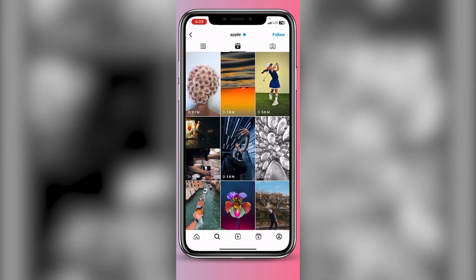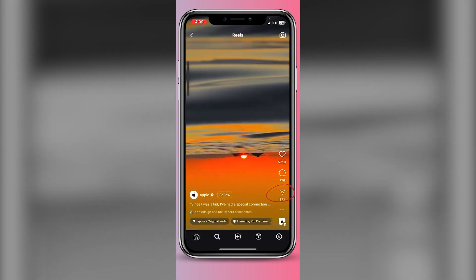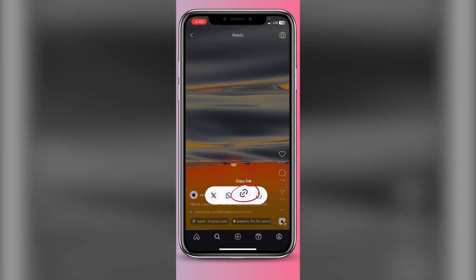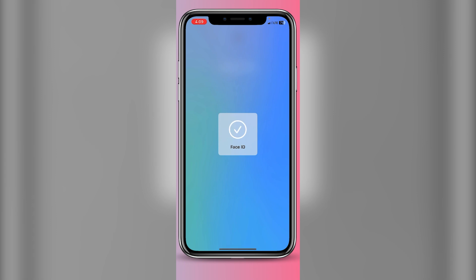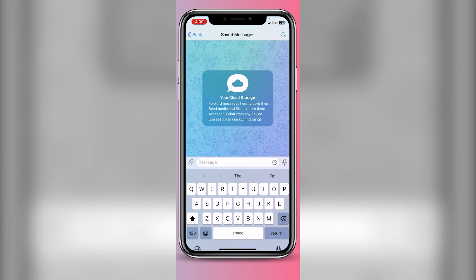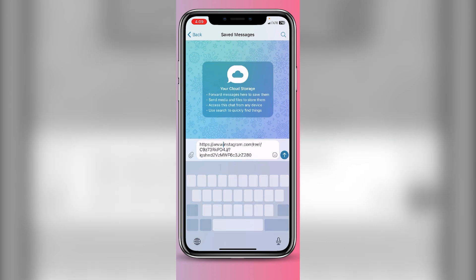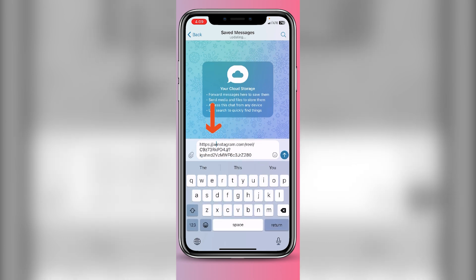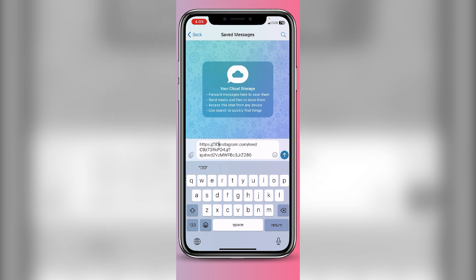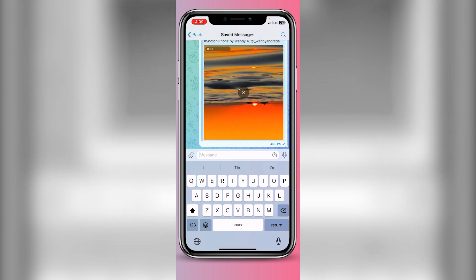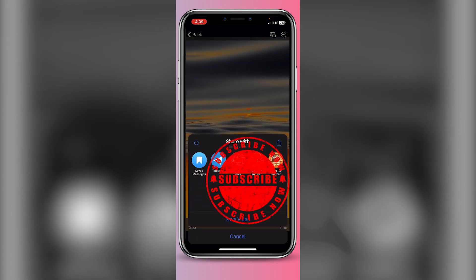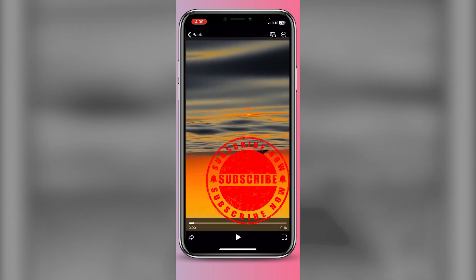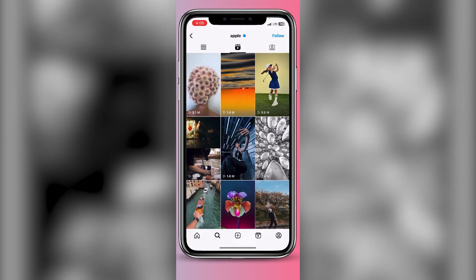You can download any video from Instagram for free and with no watermark. Go to Instagram, find the video you want to download, tap the sharing button, and copy the link. Now go to Telegram and paste the copied link in Saved Messages. Delete 'www.' and replace it with double capital D — so 'dd' — then send. After that, tap and hold the sharing button and save the video to your photos.